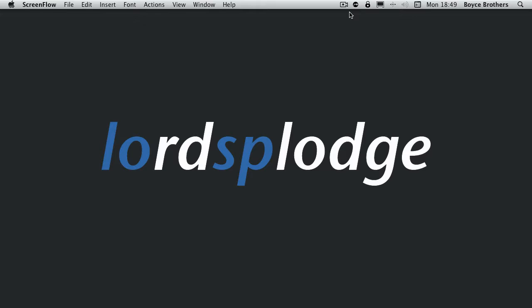Hello, it's Marcus Boyce, and in the next two episodes we're going to take a look at a couple of FTP, that's file transfer protocol, programs for OS X.